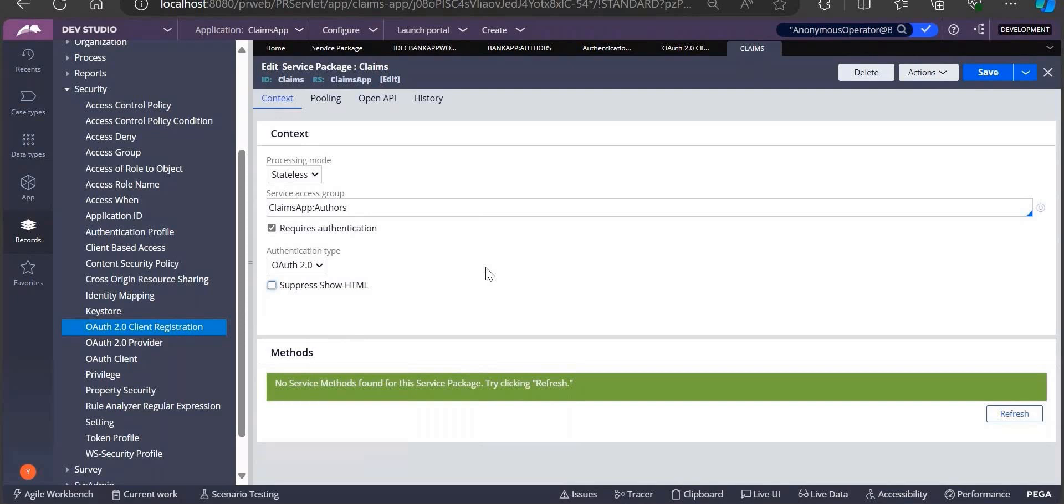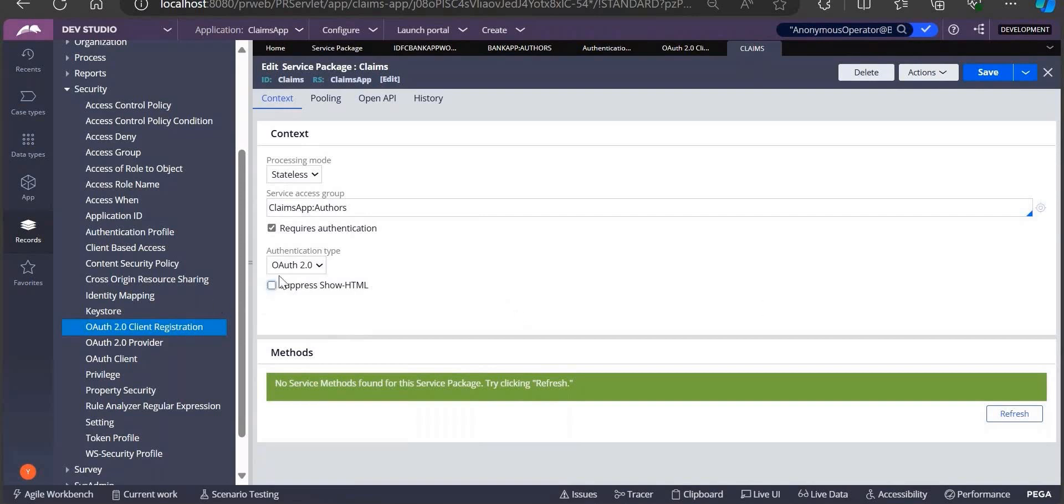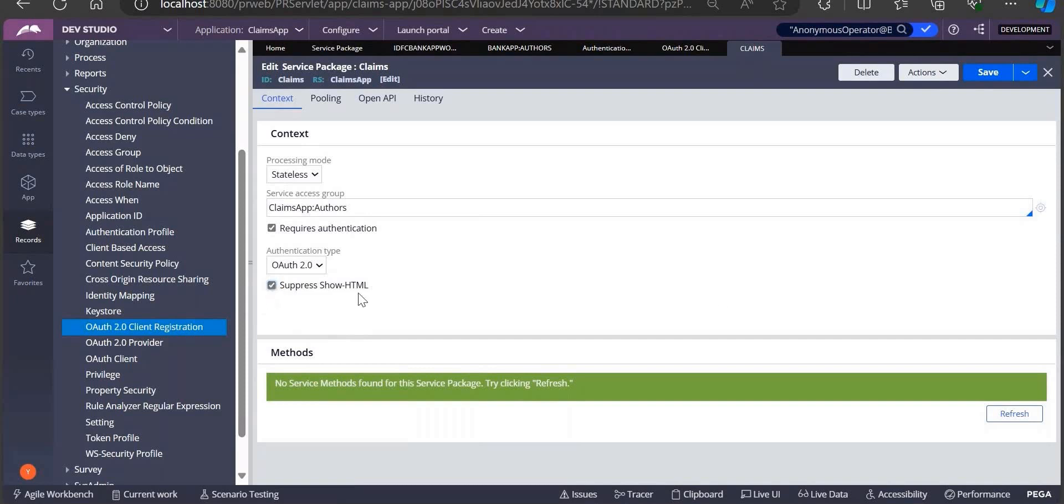If you want to show HTML method in your service activities, unselect this option. Even though you are using show HTML in your service activities and want to suppress it, simply select this option. This is our service package.